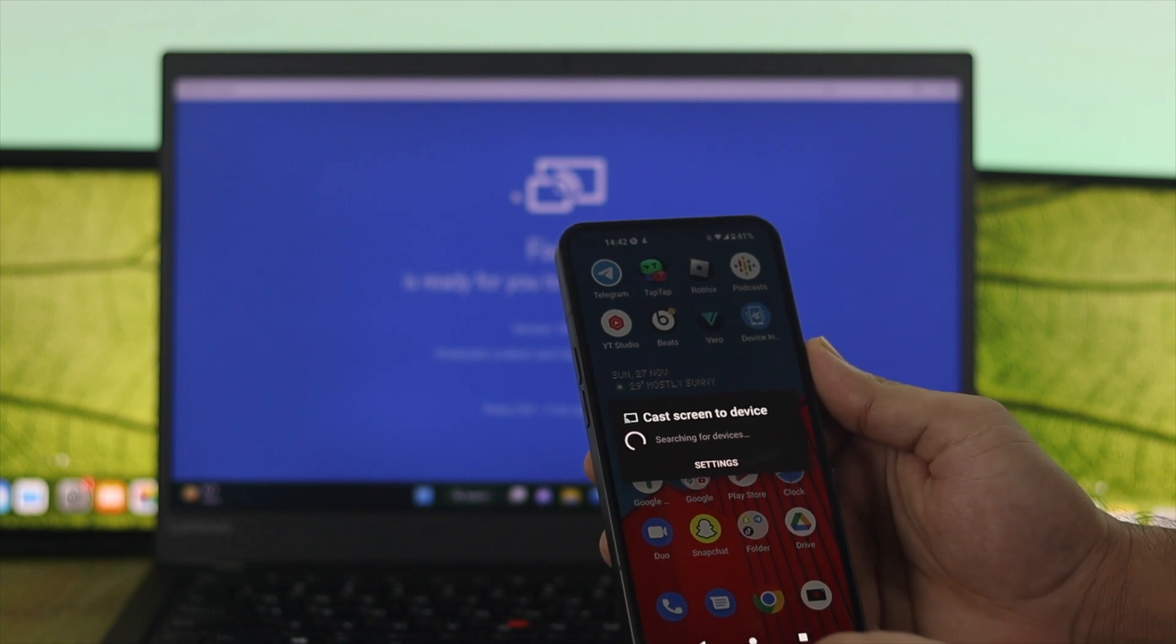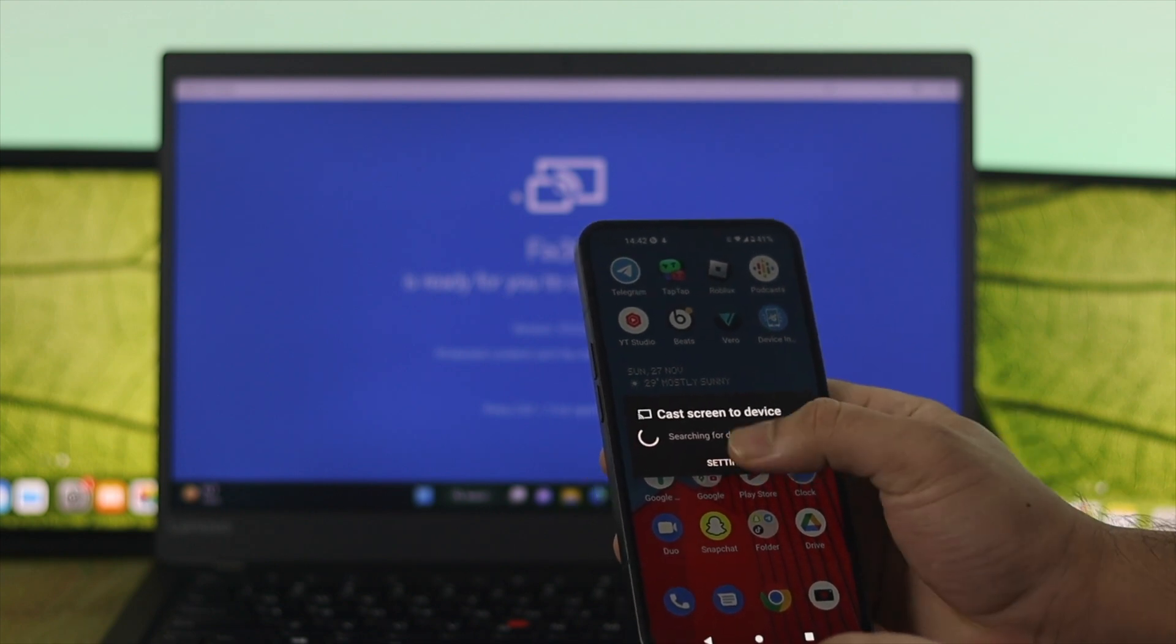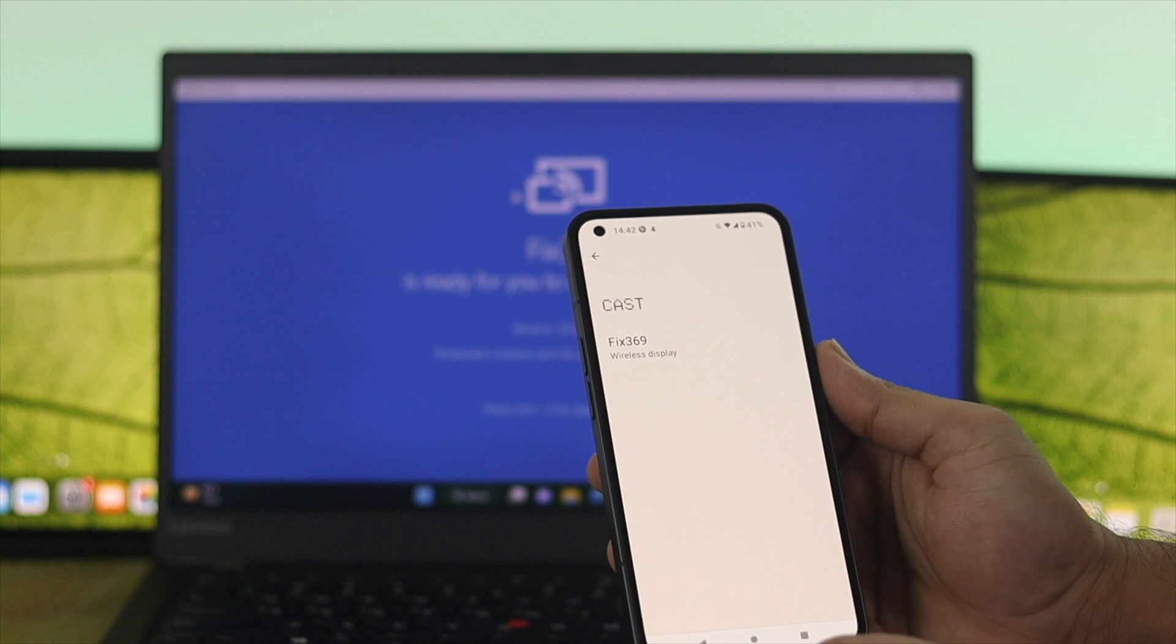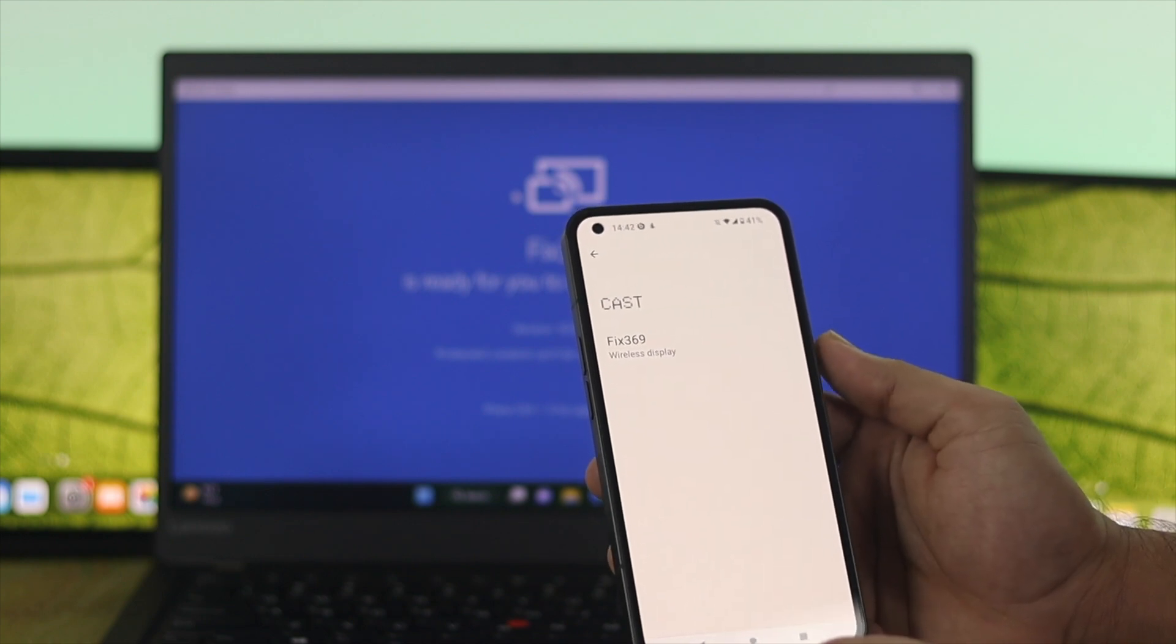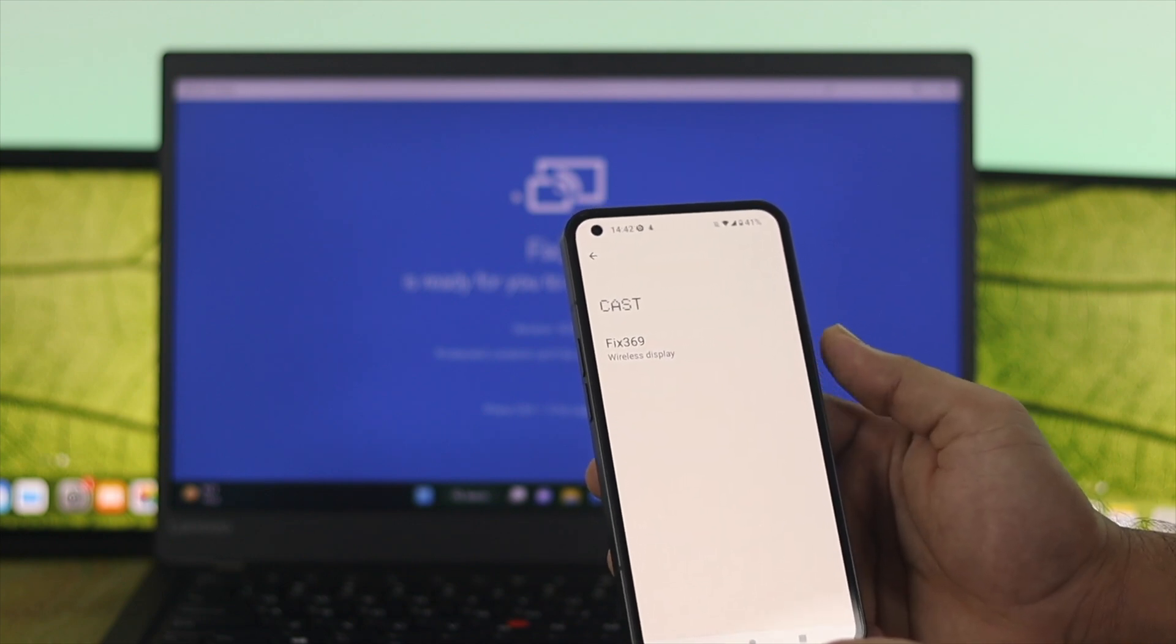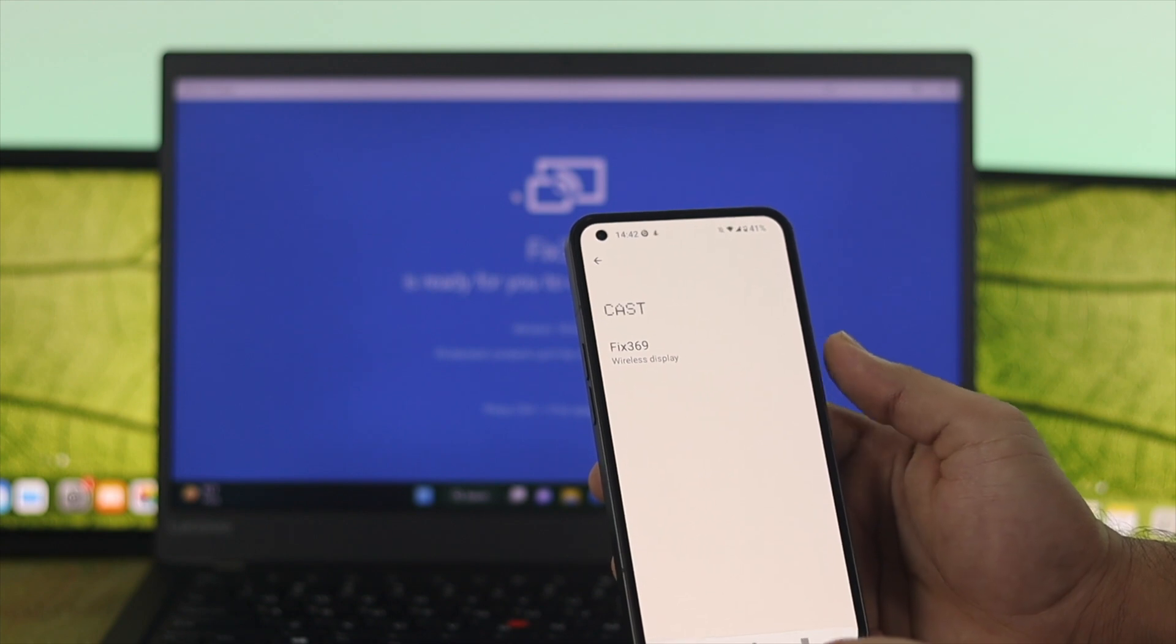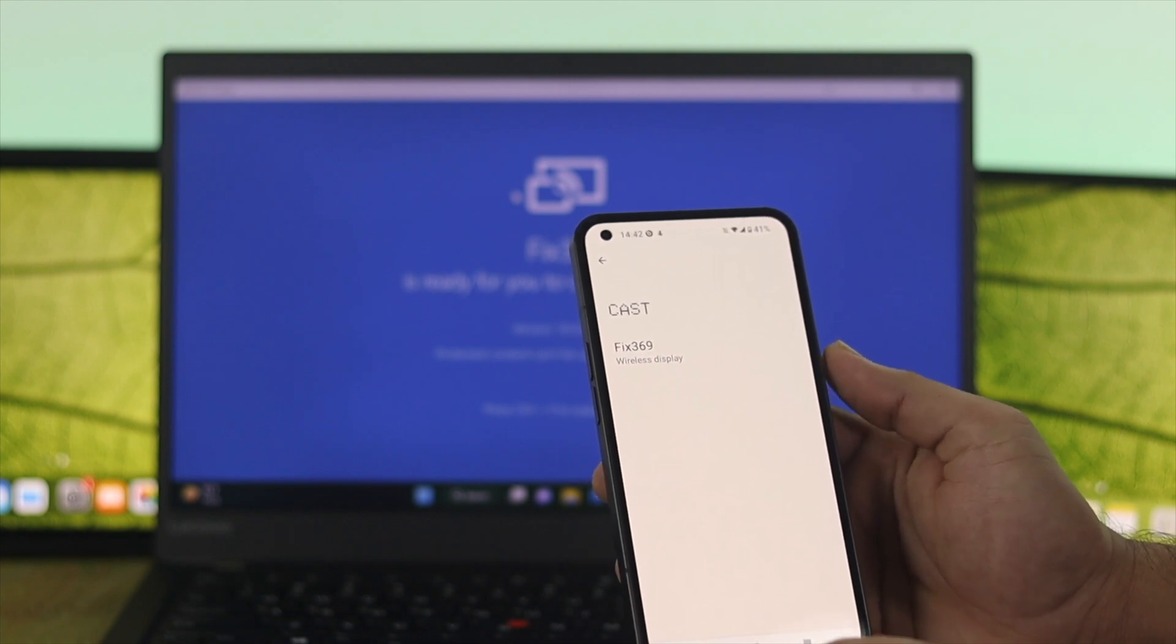I'm going to click on settings from here and as you can see, my device is already showing. Note that both devices should be connected to the same network, otherwise you won't get the device name here.